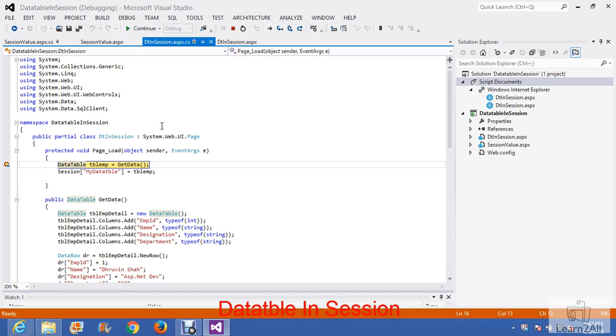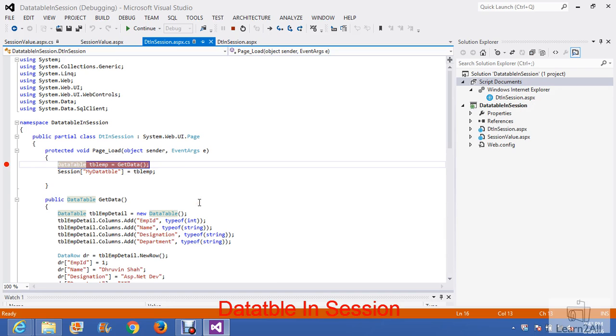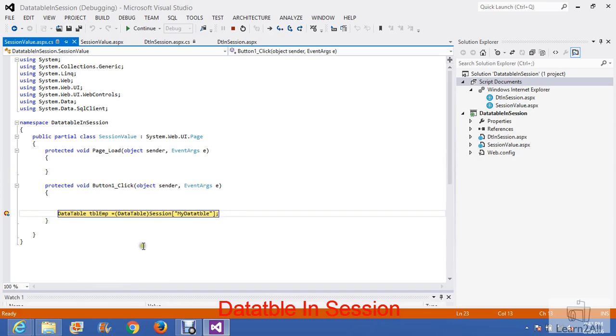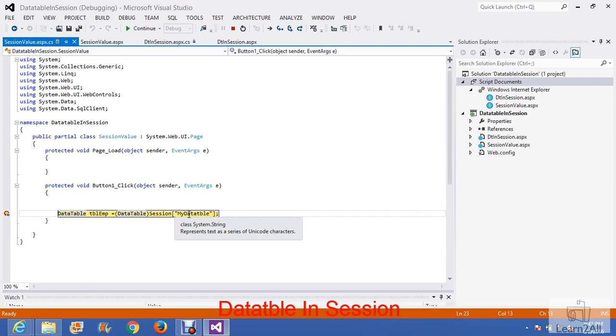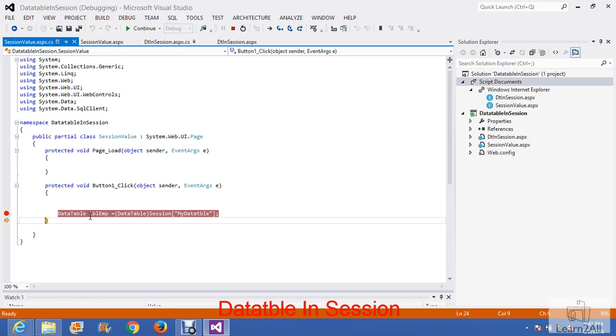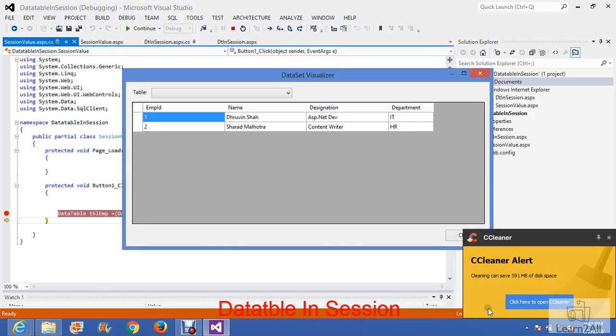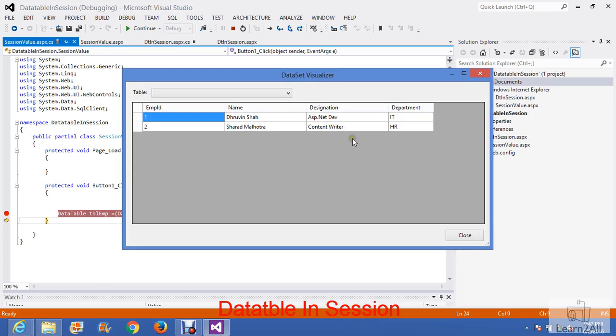Now, on the other page, I want to retrieve the values or data table from it. For that, I will declare a data table here and get the session values from it. Now you can see here, I got session values from the data table.